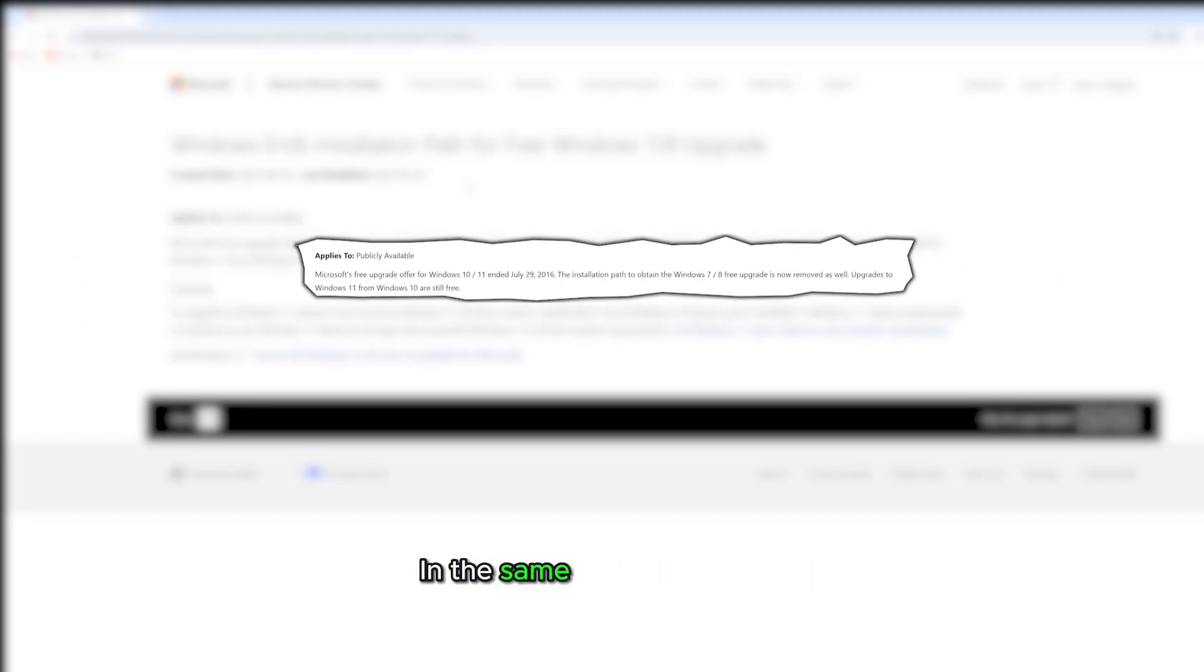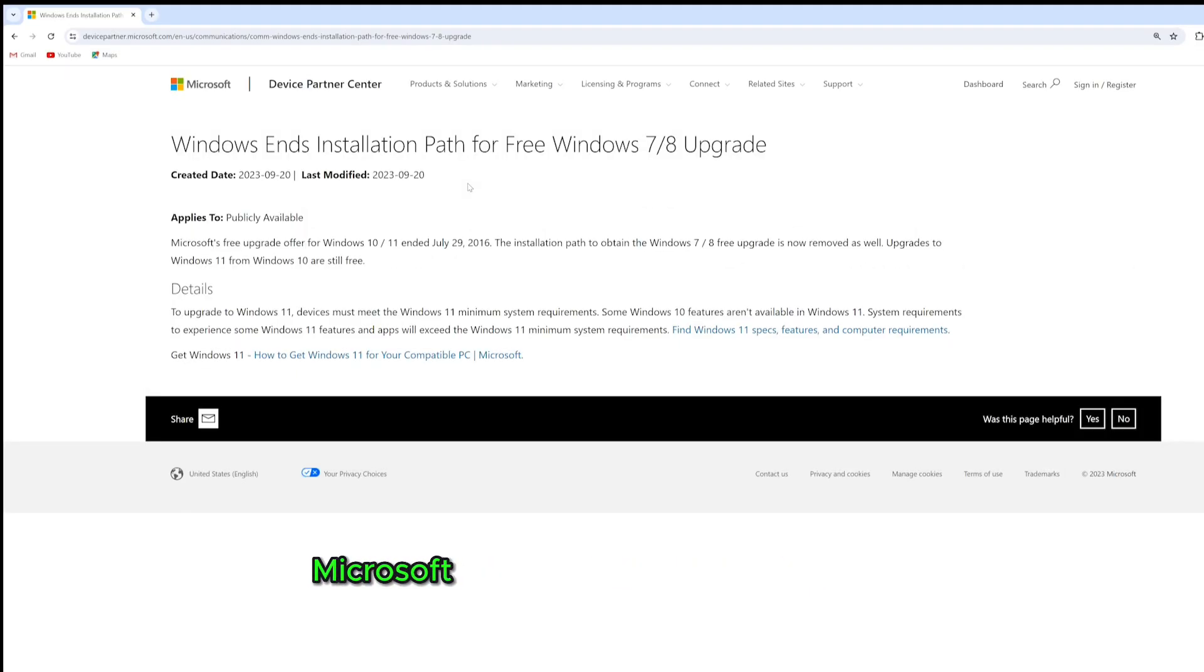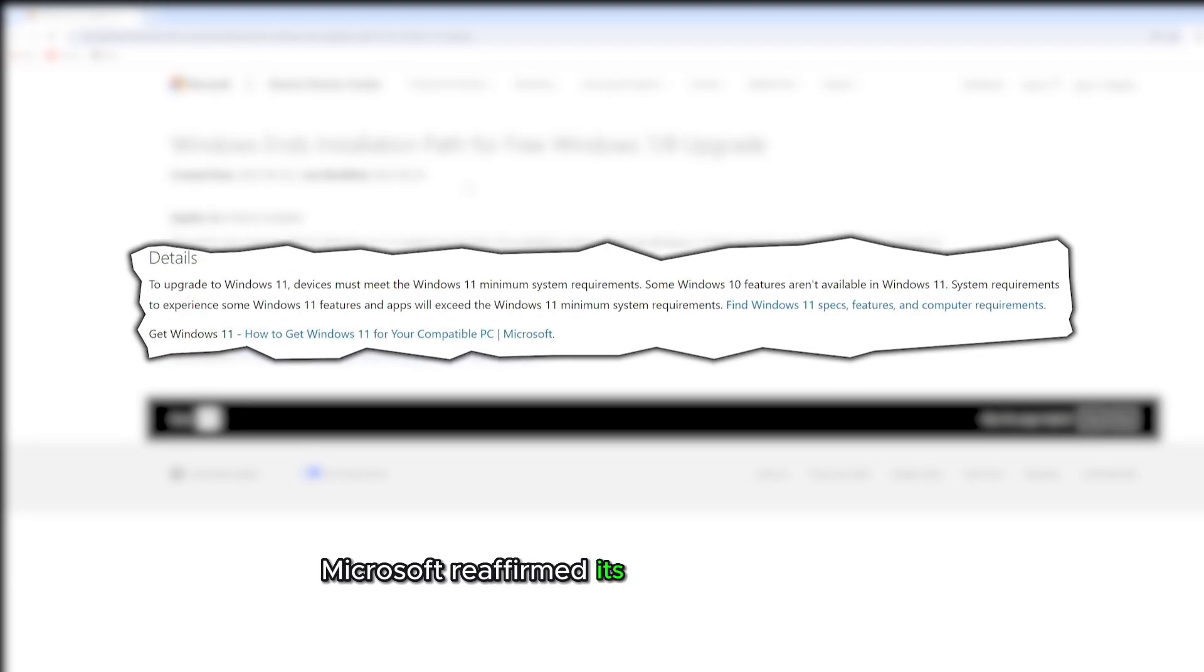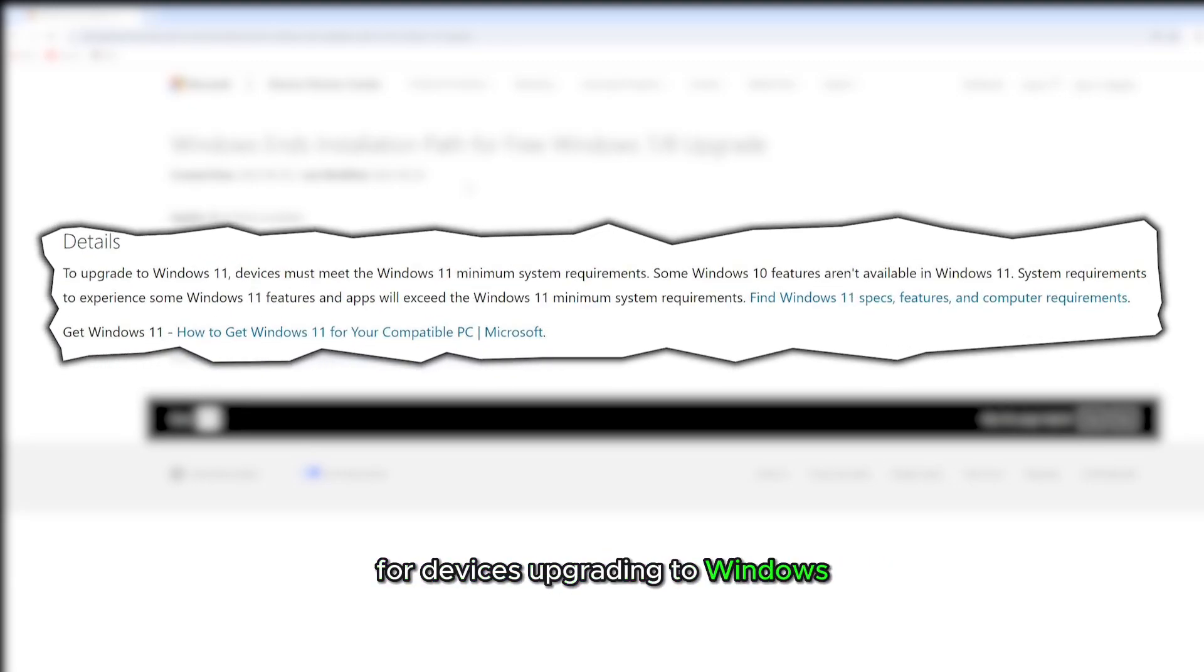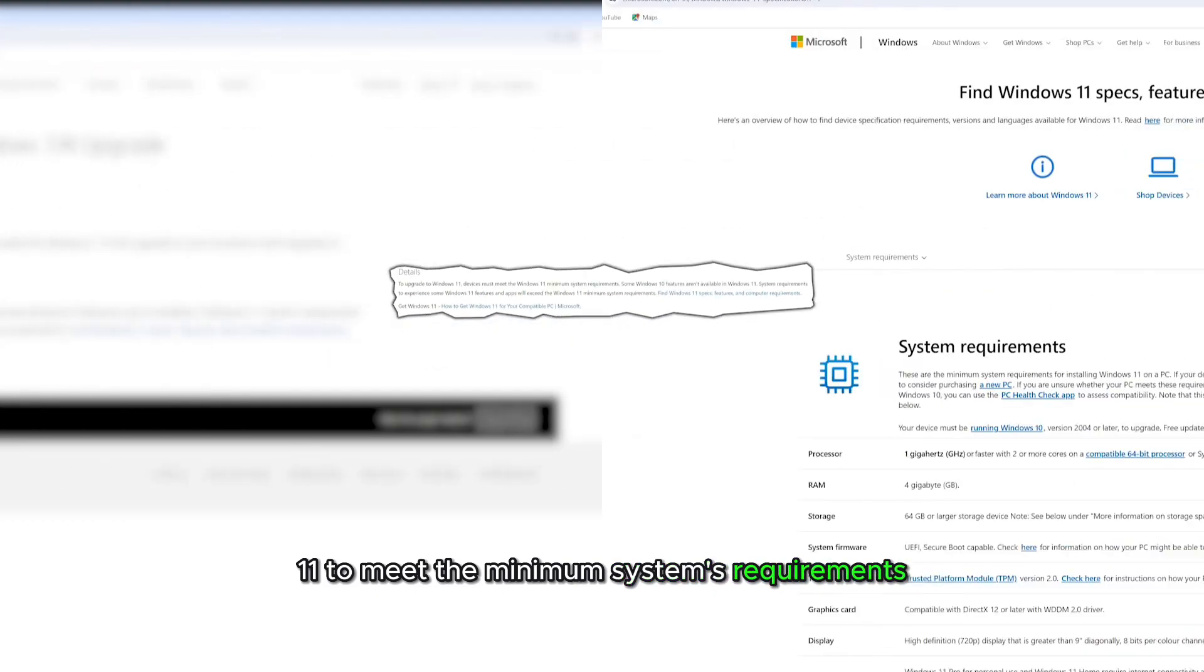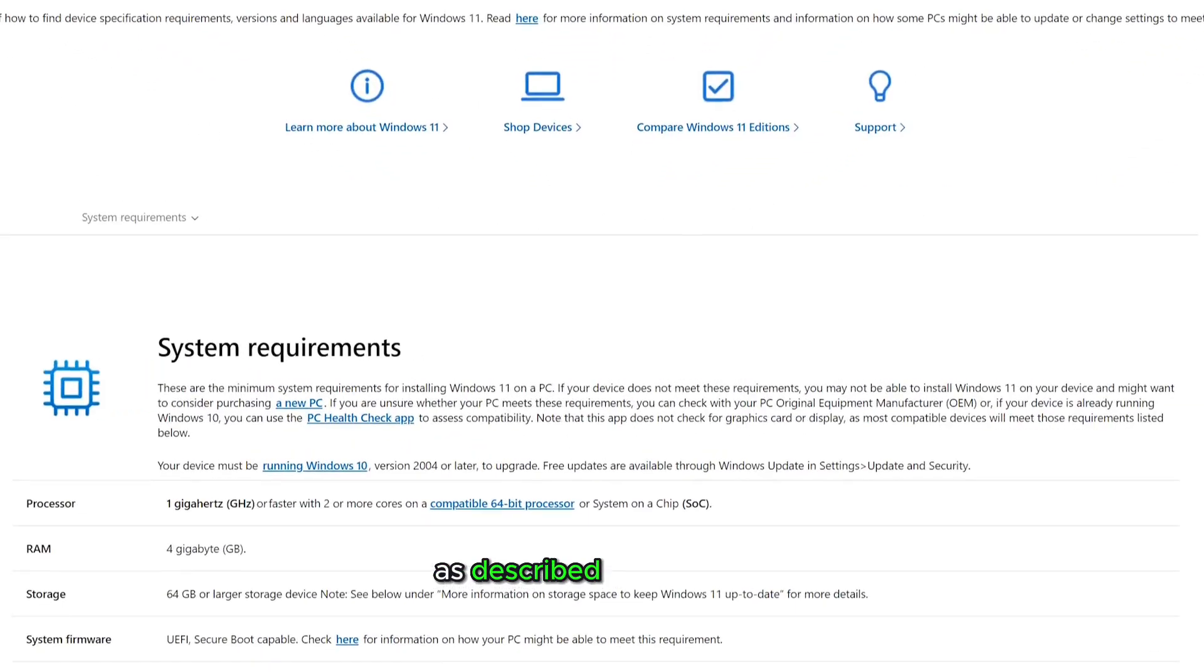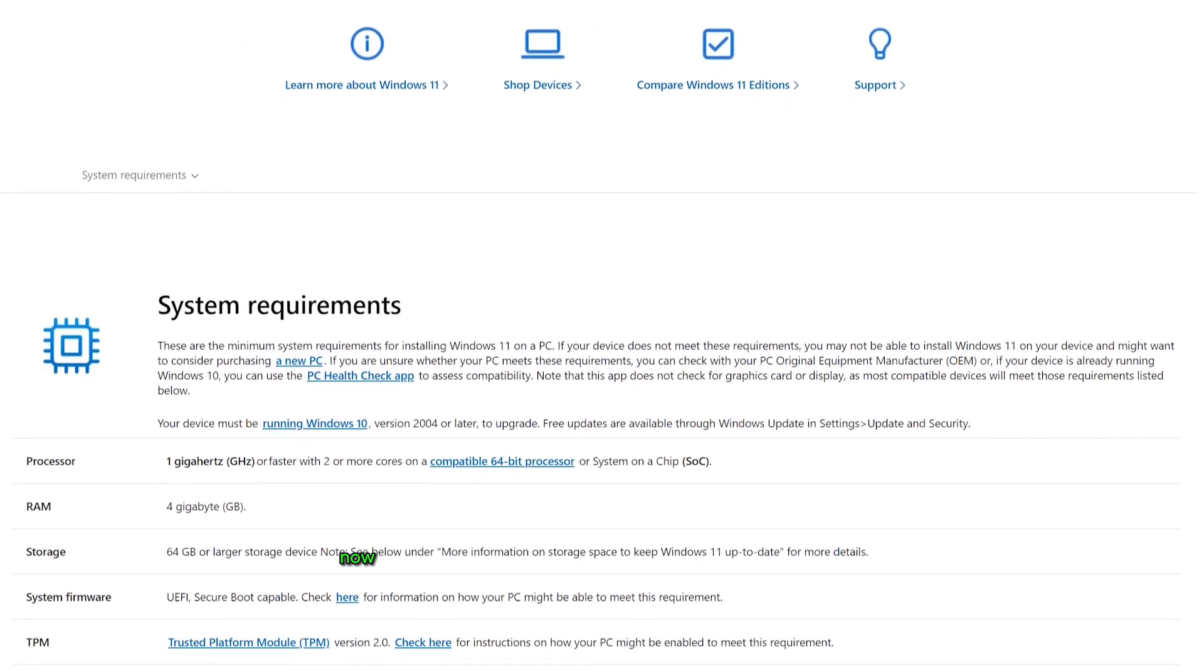In the same short statement, Microsoft reaffirmed its stance on the need for devices upgrading to Windows 11 to meet the minimum systems requirements, as described on this page.